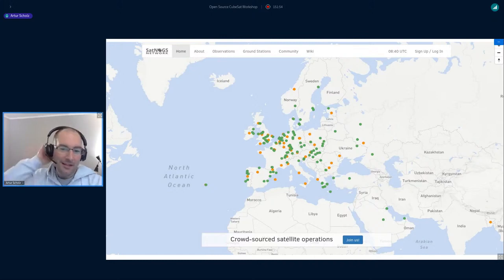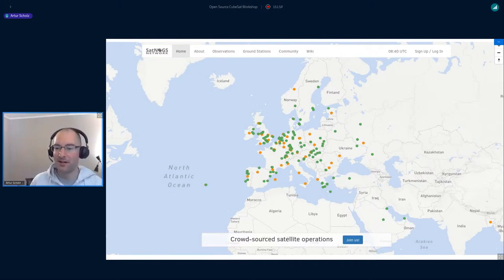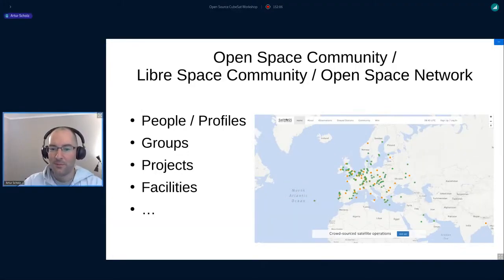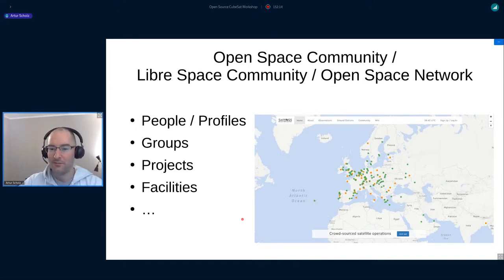And how about if we don't only list, or if we would have such an application or website that does not only list ground stations, but that would list you — people — and your projects and your groups and your facilities, so that we can make it easier to network. Because we know who is where, who's working on what, and who has what.